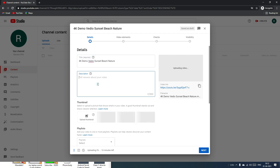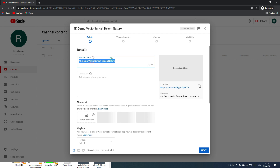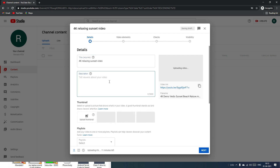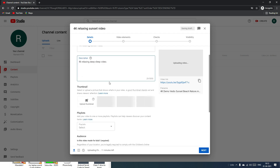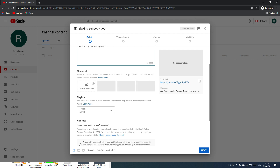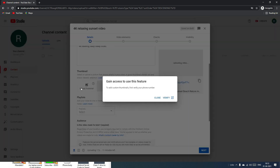Select your file and click Open. You can see the video is uploading. In the meantime, we can define the video title, description, thumbnails, and more. I'll enter the title as '4K Relaxing Sunset Video' and add a short description. Once uploaded, you can select thumbnails YouTube provides or create a custom thumbnail.